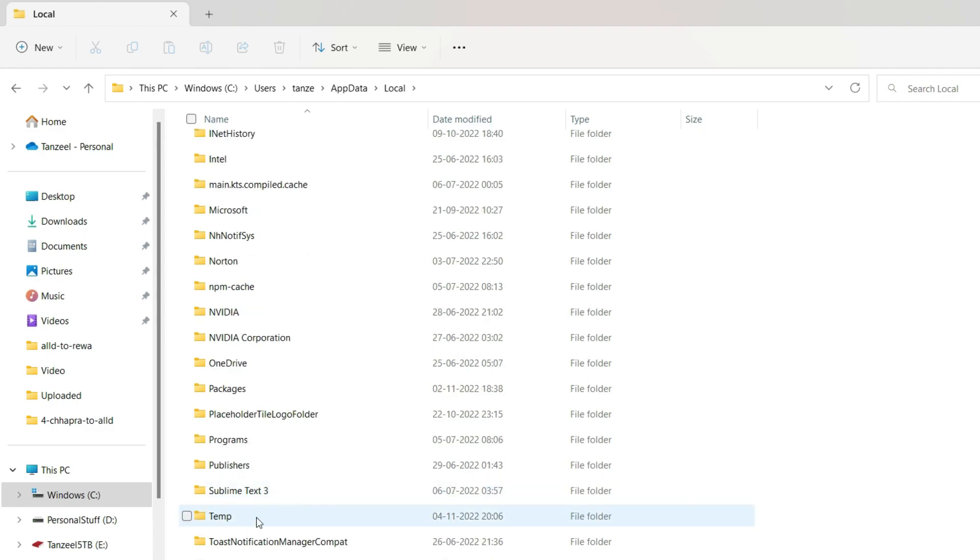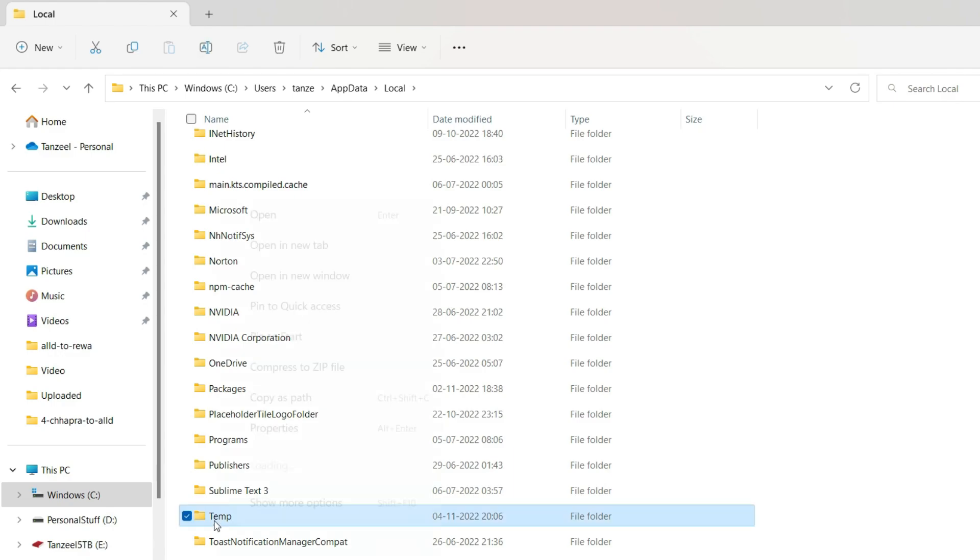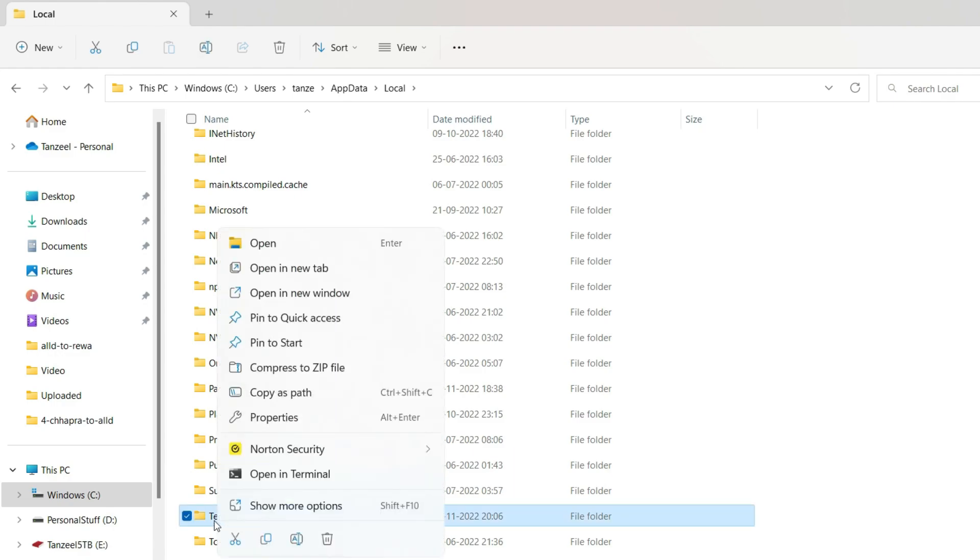Then scroll down and then you will find this folder that says Temp. Now this is the folder which is creating all the problems. We have to give the full access to our user to this folder. If our user or the user which is currently logged in has the full access to this Temp folder, then we will not get that MSI problem that we are facing. So just right click on this folder and click on Properties.